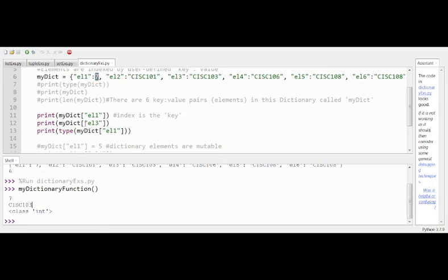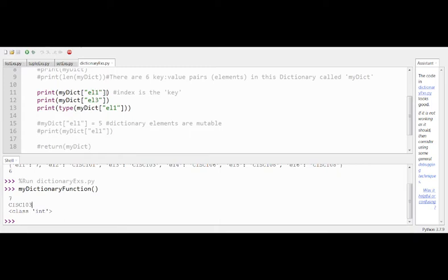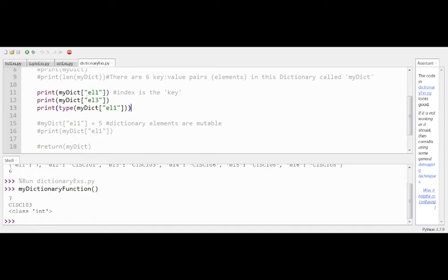This access notation is something we weren't able to do with a set. In a dictionary we can use it; in a list we can use it; in a tuple we can use it — we're just not allowed to modify. But in a set we can neither modify nor access using this notation at all. In a dictionary, we've confirmed we can at least read values. Now let's verify mutability.